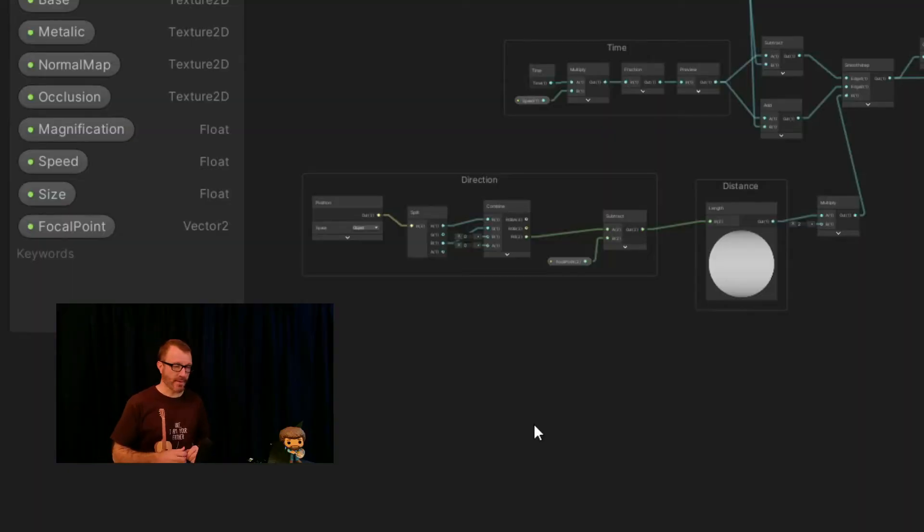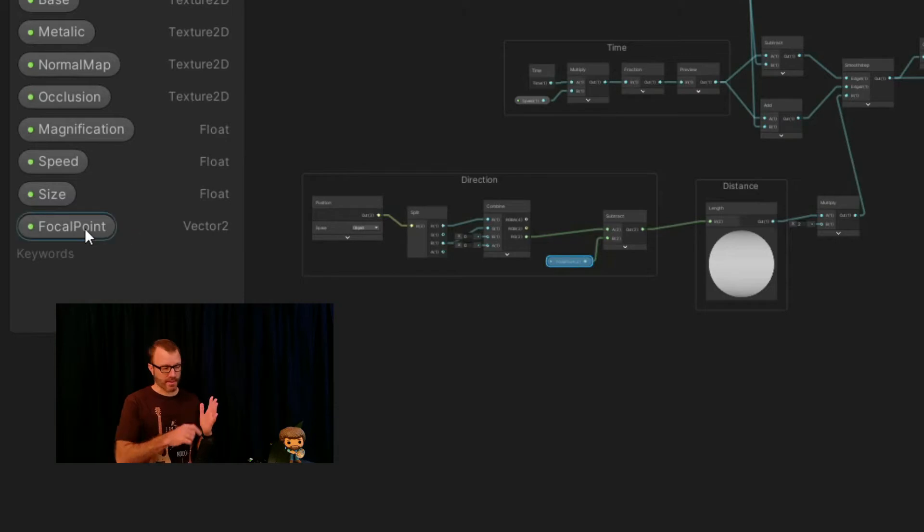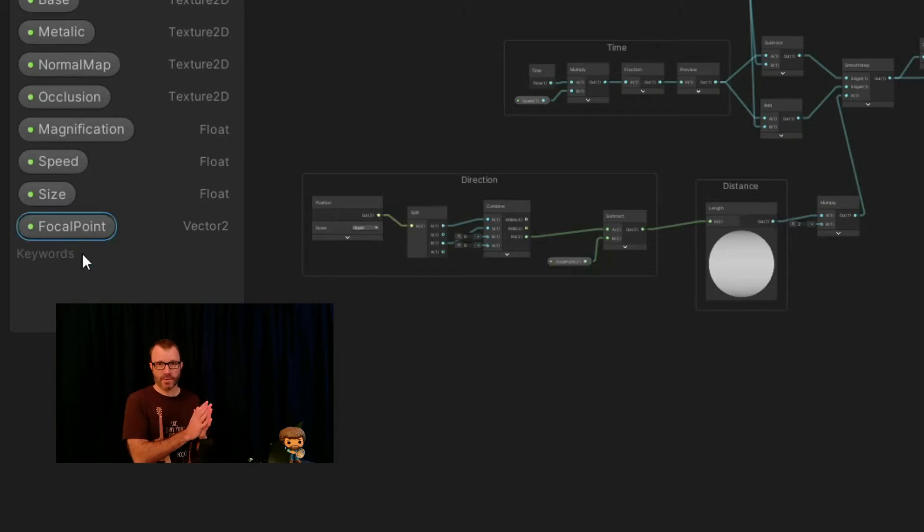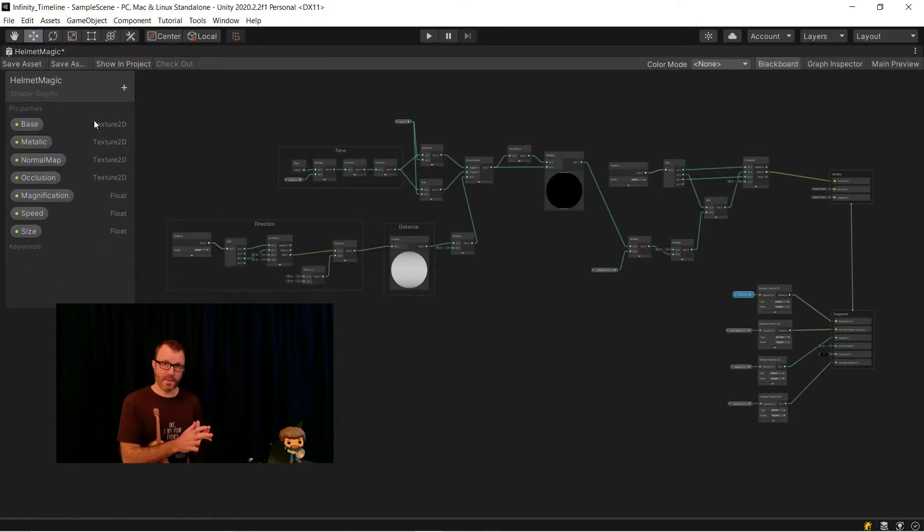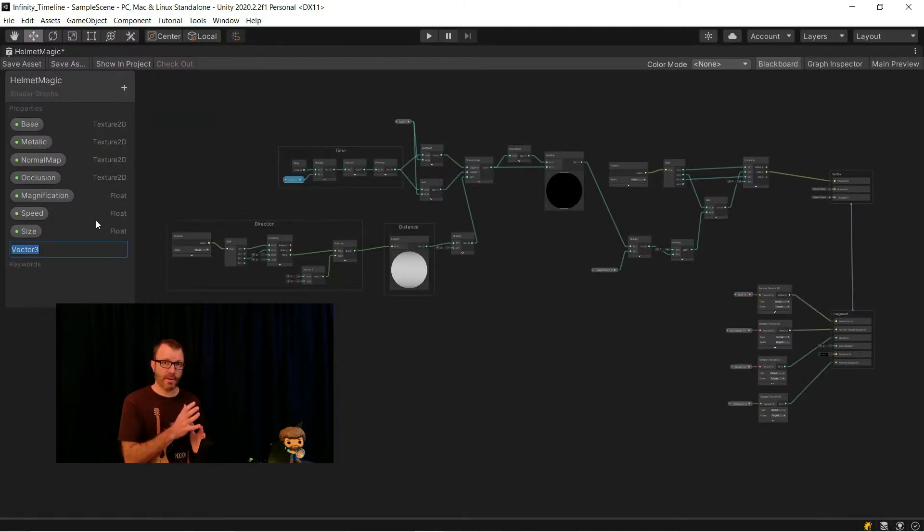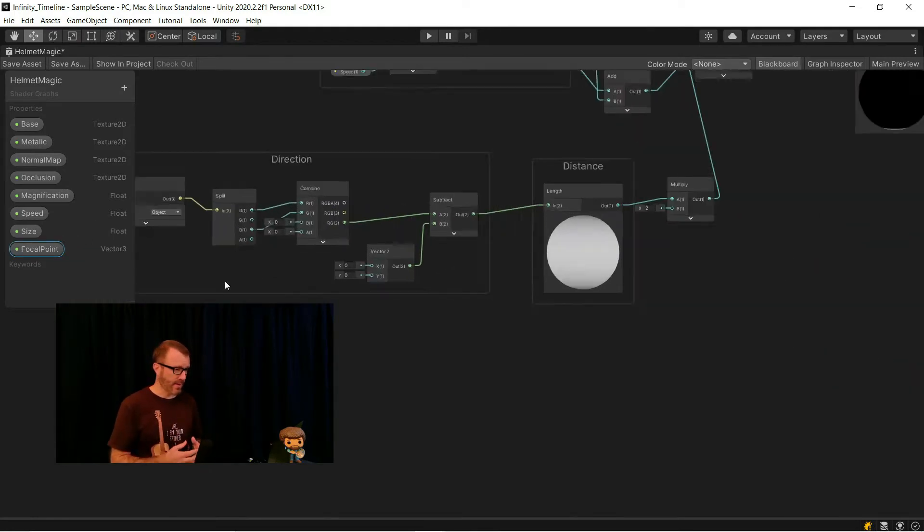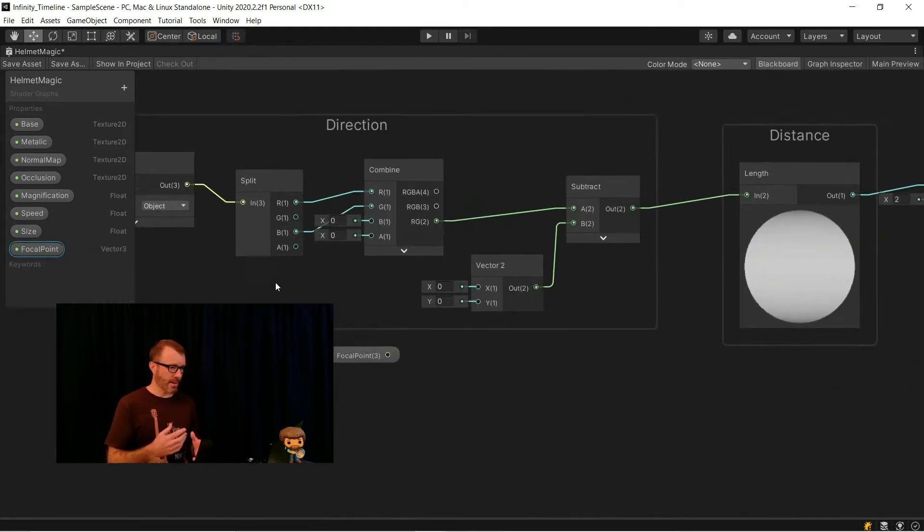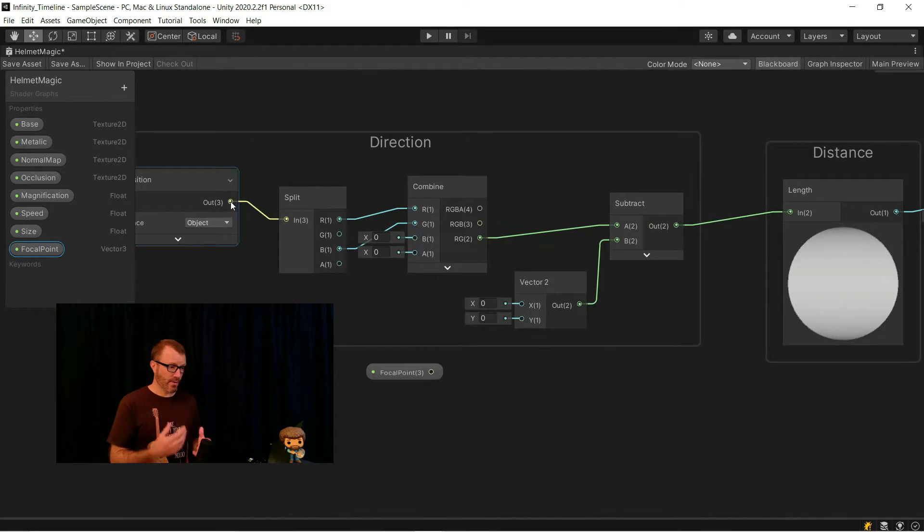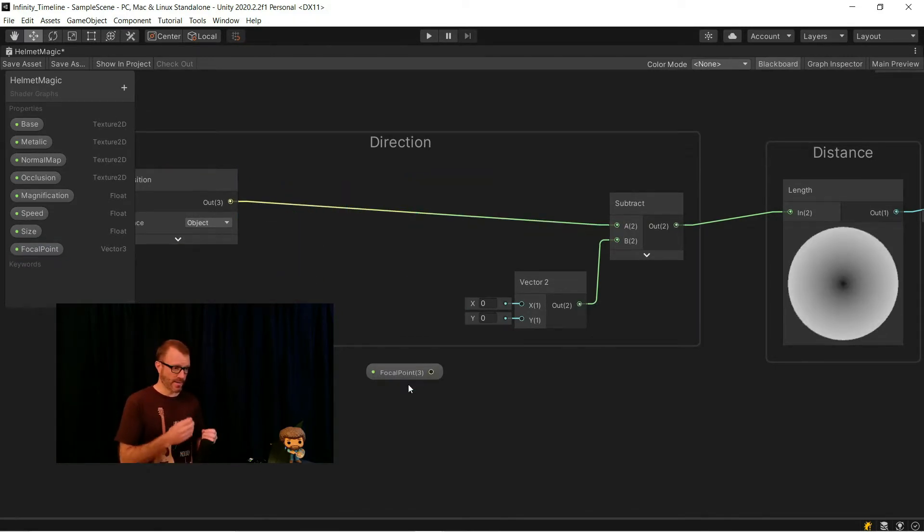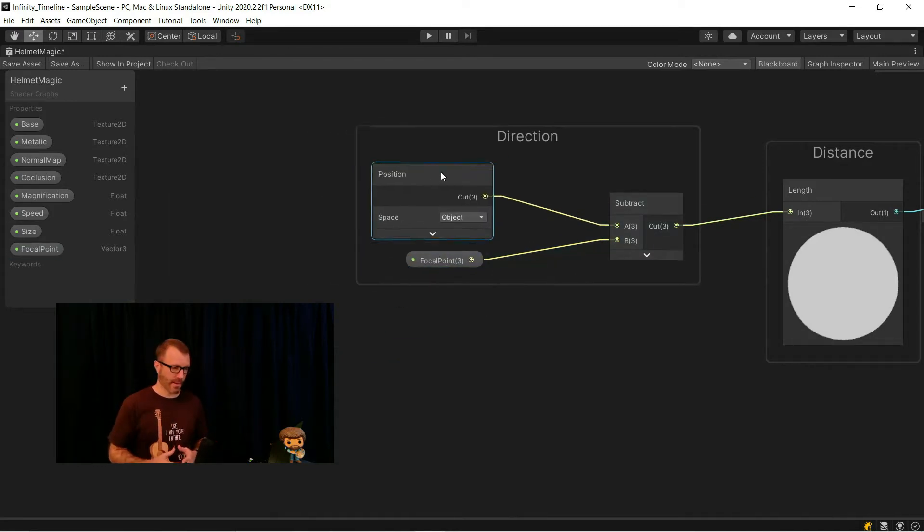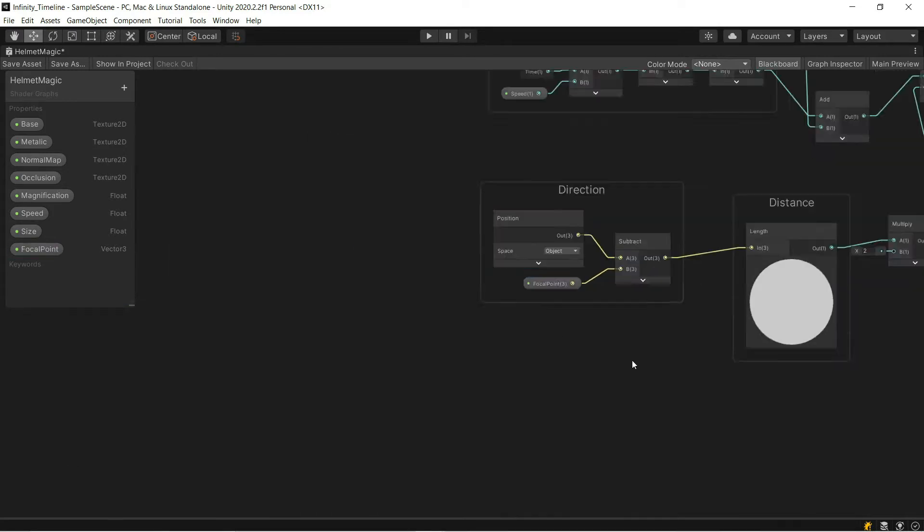So the first thing I change is the focal point. In my flat shield, that focal point could be a 2-dimensional thing, because I just cared about where I was on the surface of the shield. For this helmet, I need it to be 3D. So I delete the input called focal point, and then I create a new input called focal point, that's a vector 3. I drag that into the graph, and then because I care about 3 dimensions, I don't need to do this split and combine that I was doing before. I can just take the position and my focal point and feed them both directly into the subtract.